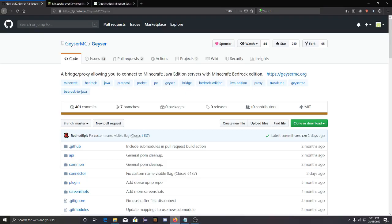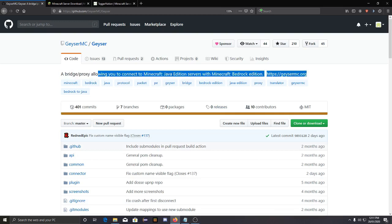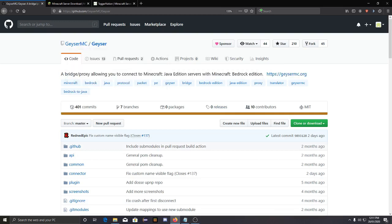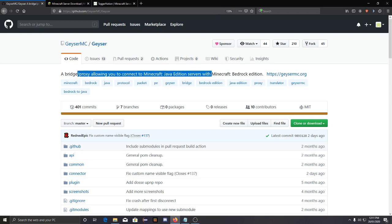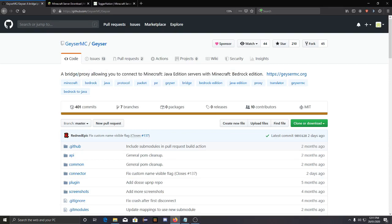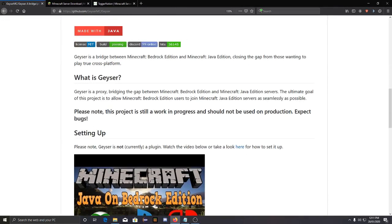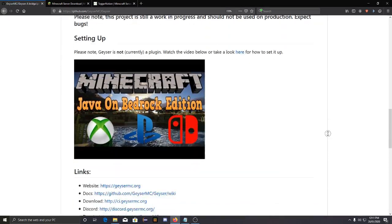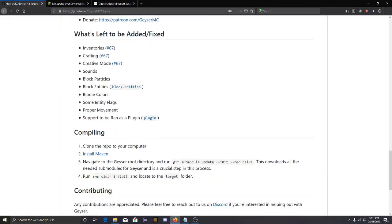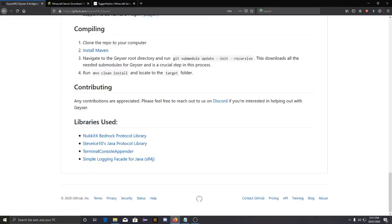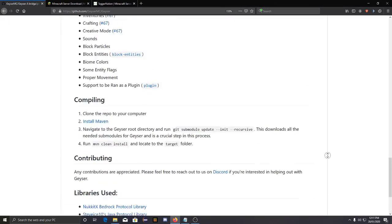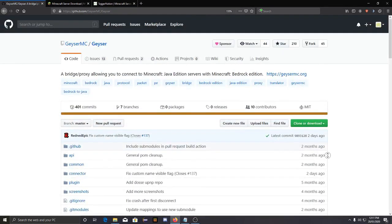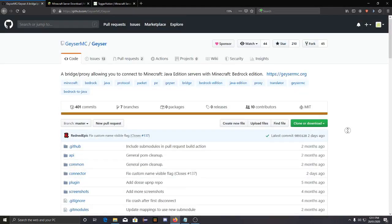Hey what's up guys, DuraCraft here. Today we are going to see Java-Bedrock crossplay with Geyser and GeyserMC. I think the Geyser proxy allows you to play Java-Bedrock crossplay. I actually tested it out and yeah, they updated it to the latest version so it's working.